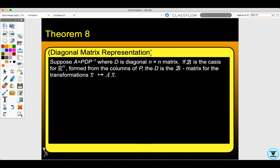Theorem 8, the diagonal matrix representation: Suppose A = P·D·P⁻¹, where D is a diagonal n×n matrix. If B is the basis for Rn formed from the columns of P, then D is the B-matrix for the transformation T(x) = Ax.